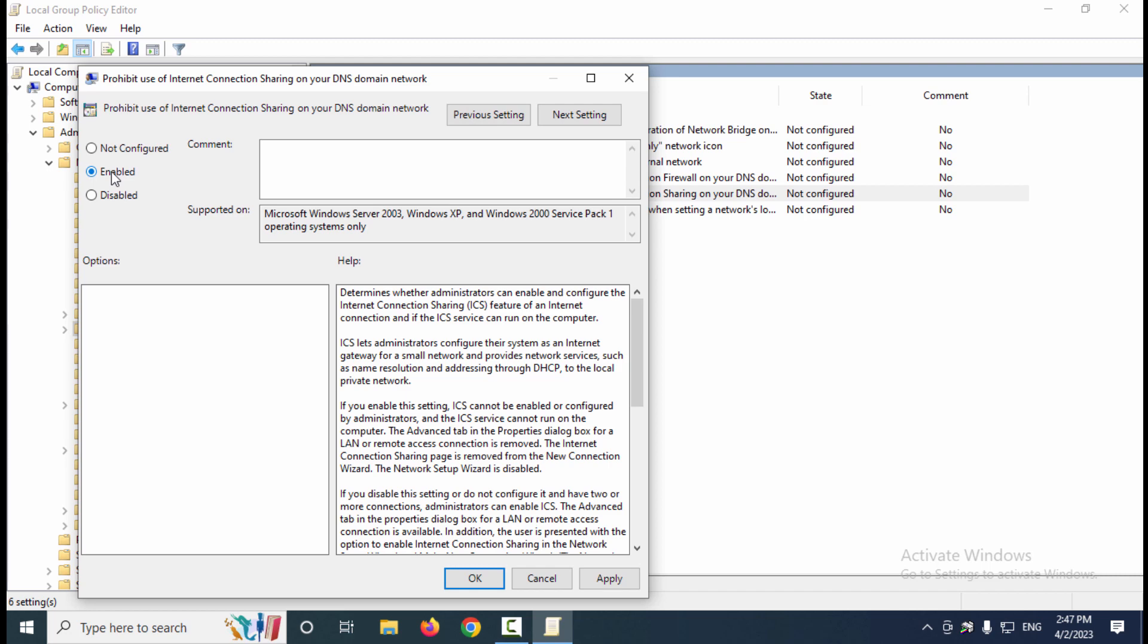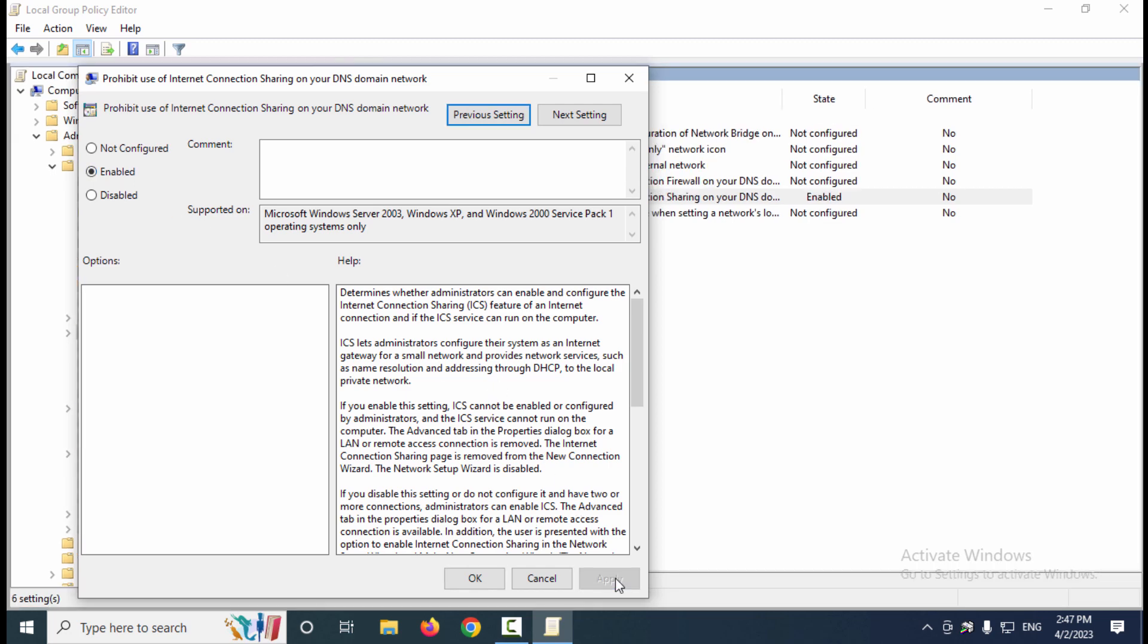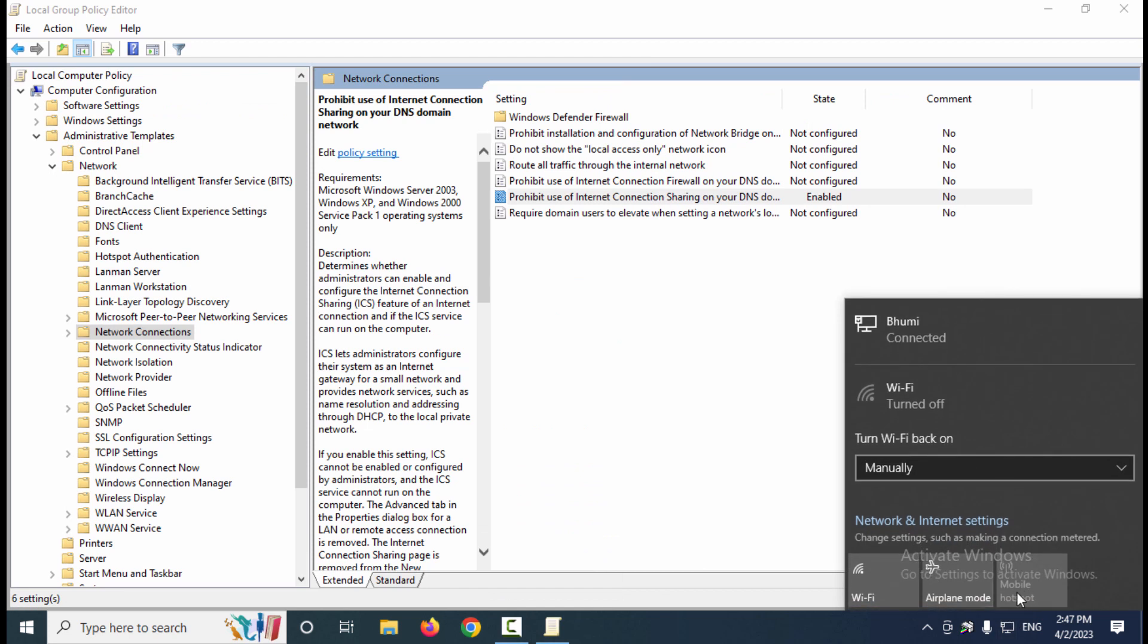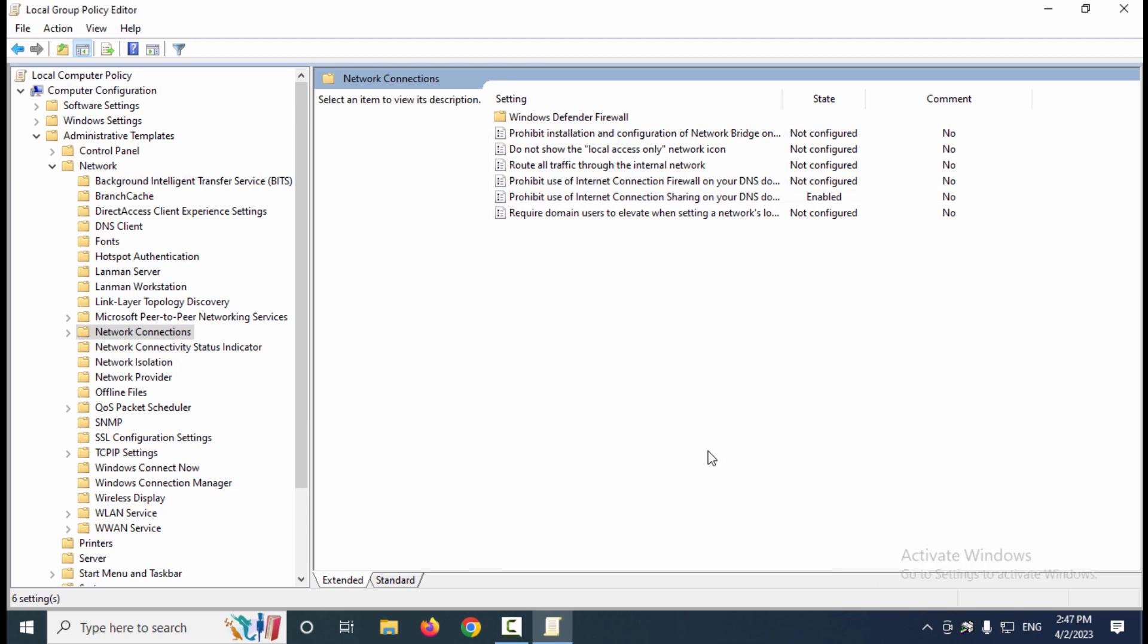After that, click Apply and click OK. Now you can see the mobile hotspot feature is disabled. Once you have performed the above steps, you will need to restart the computer to ensure the changes are applied correctly.